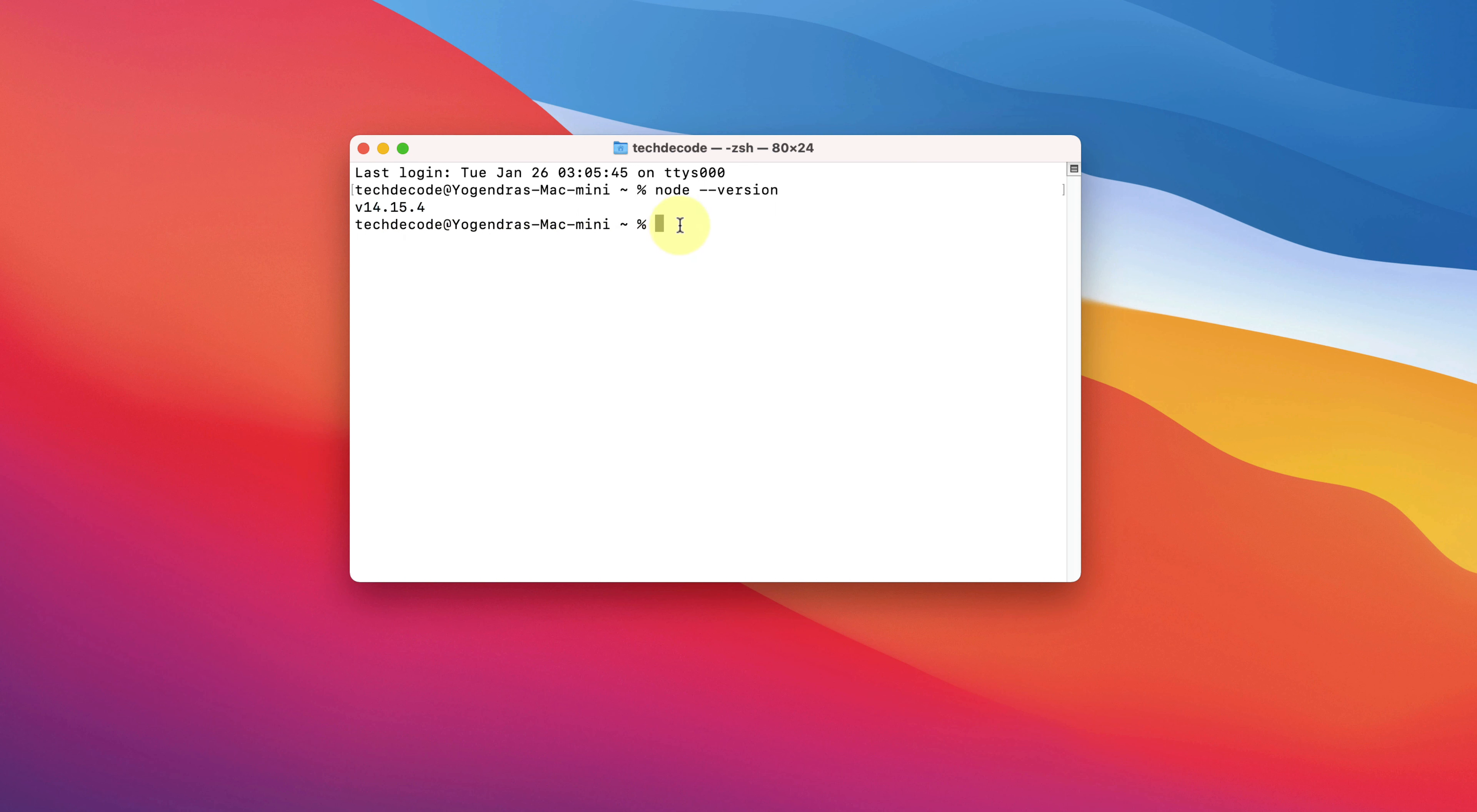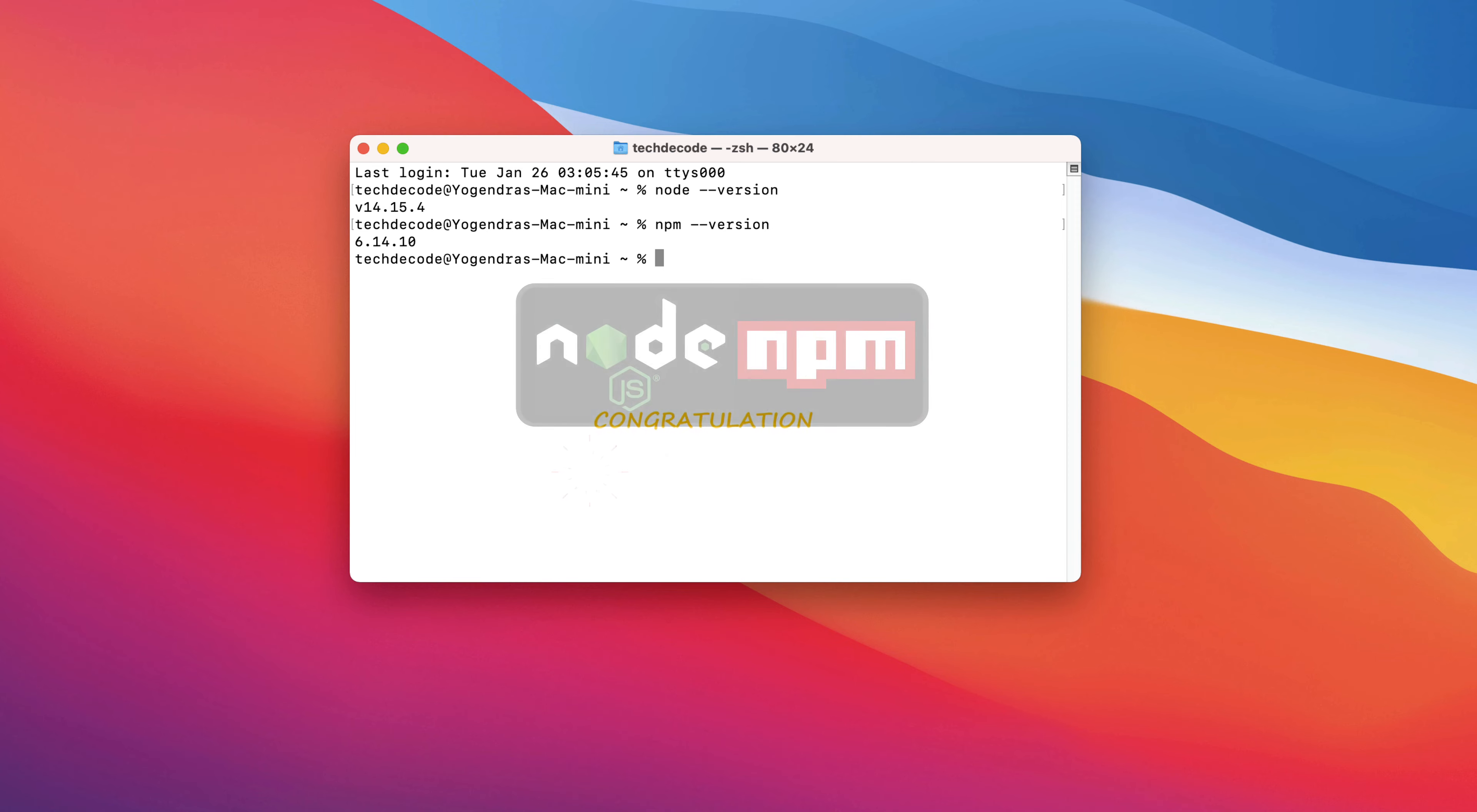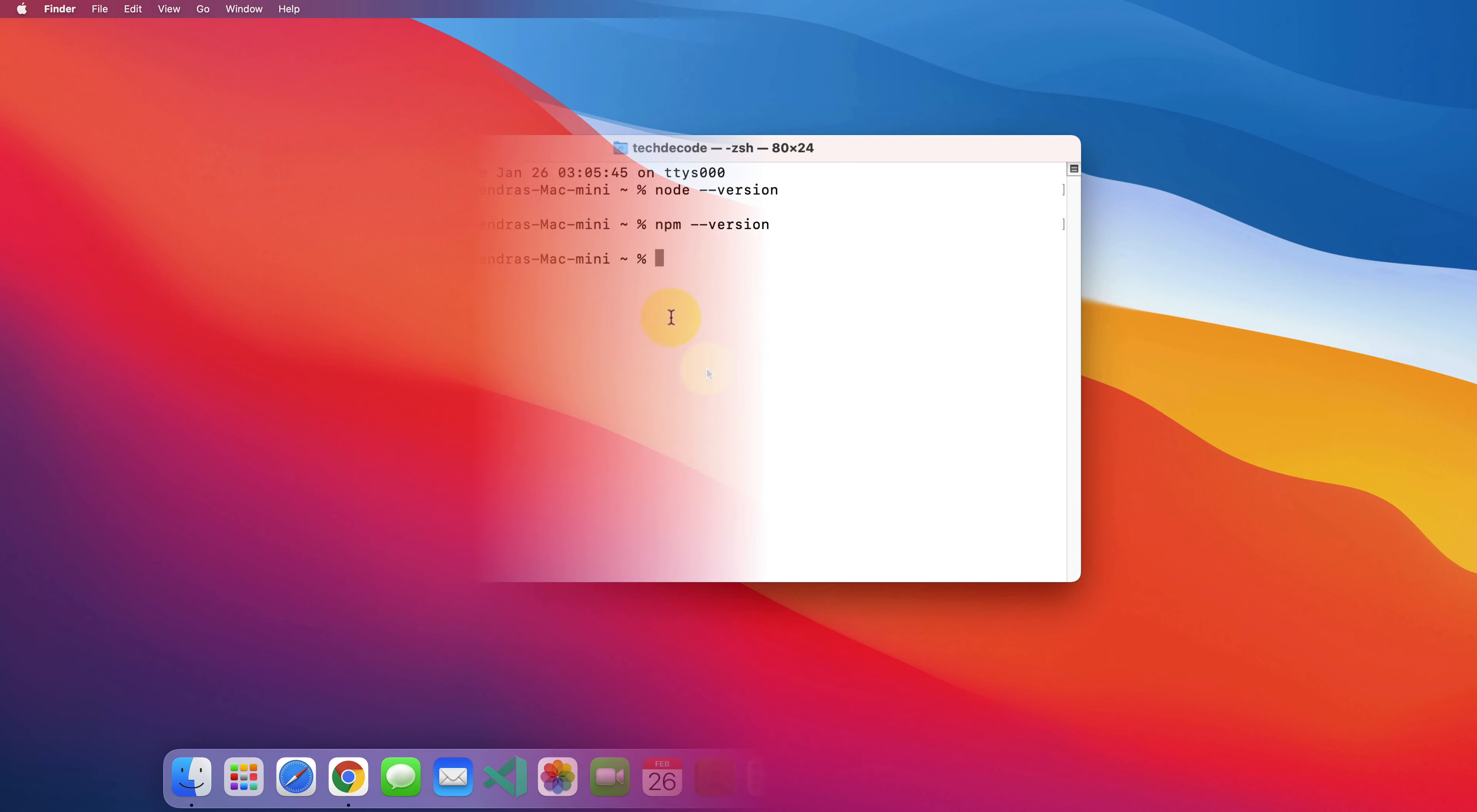Let's also check for npm. Type npm space dash dash version and press enter. As you can see, we have the latest npm version installed here. Congratulations! You have successfully installed Node.js and npm on your Mac machine correctly.